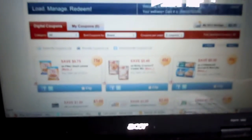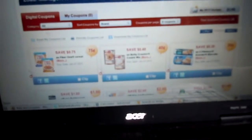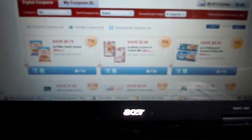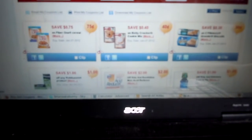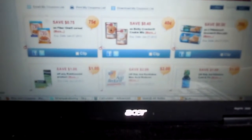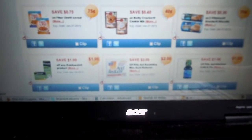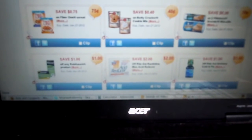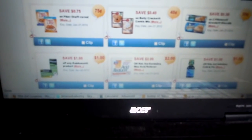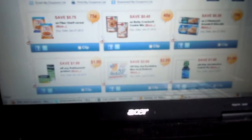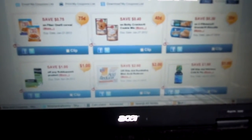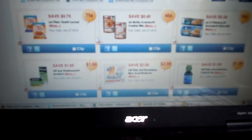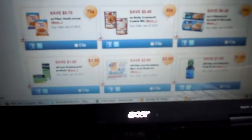And it says welcome, your wellness card number is... And with this program, you actually have to have your card with you in the store. You cannot go in the store and give your phone number because they will not bring up these coupons.